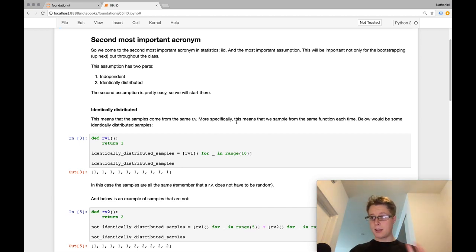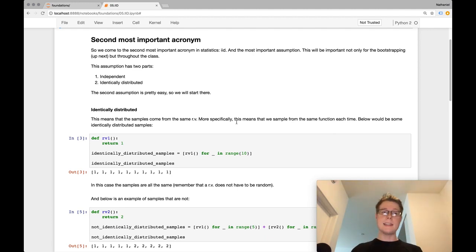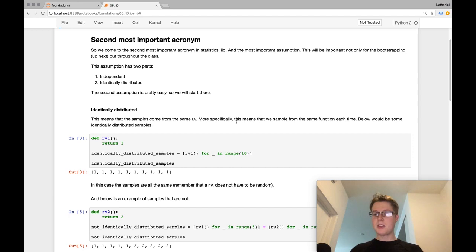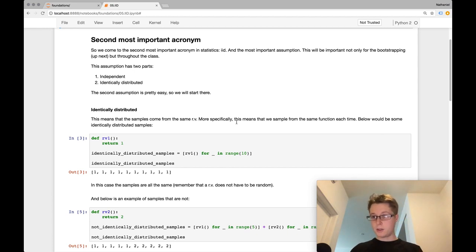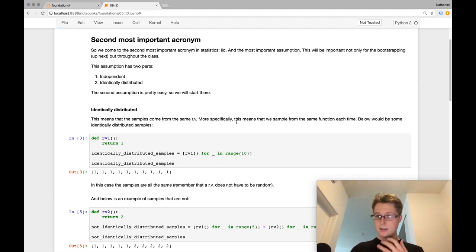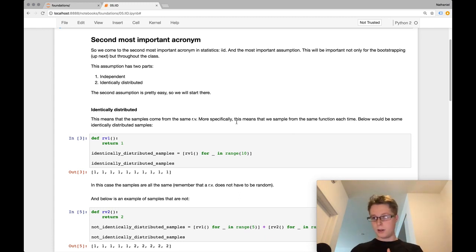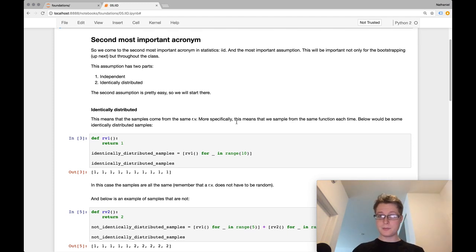We talked about samples, and we talked about random variables, and both of those will be incredibly useful today, because IID will specifically apply in our case to samples of a random variable. So let me break this assumption down. So IID stands for Independent and Identically Distributed. And both of these are equally important, and one of them I think is a little bit easier to understand, so I'm going to start with that one.